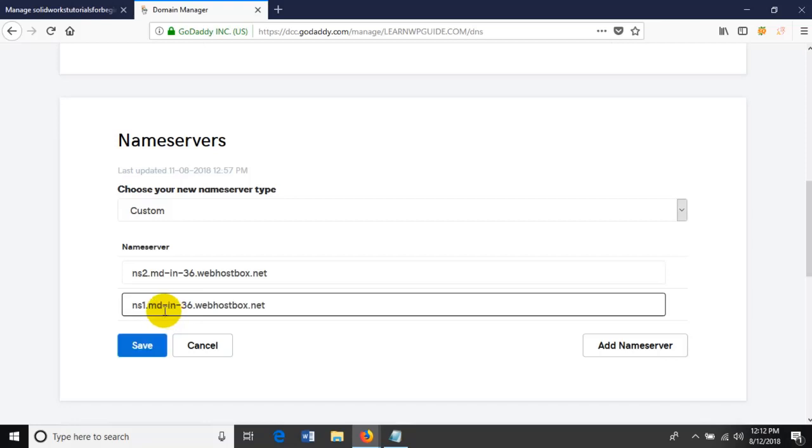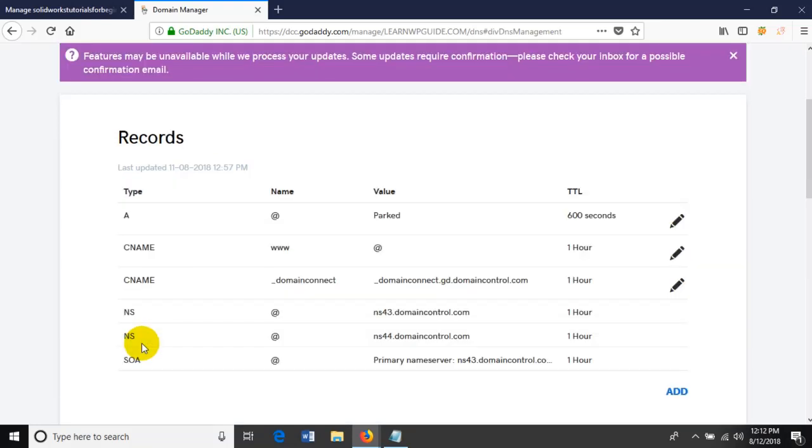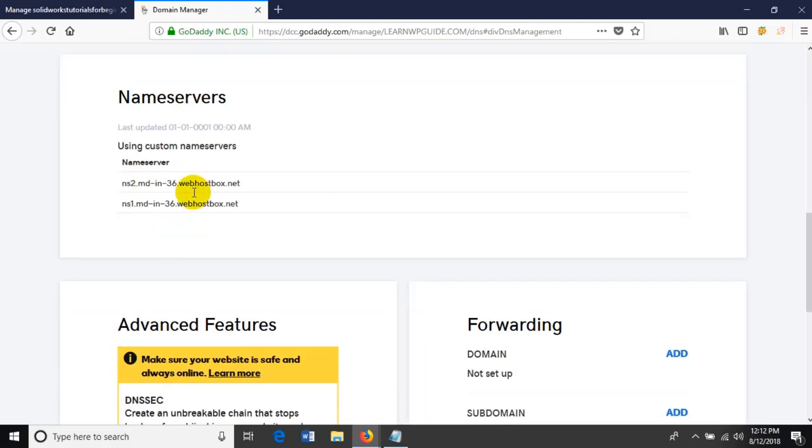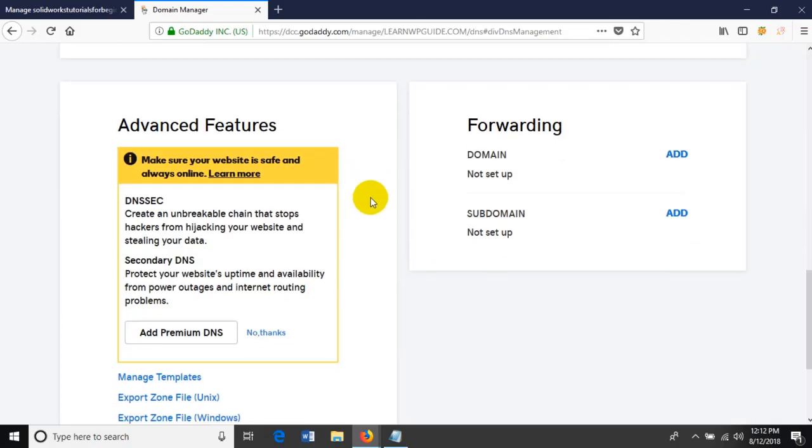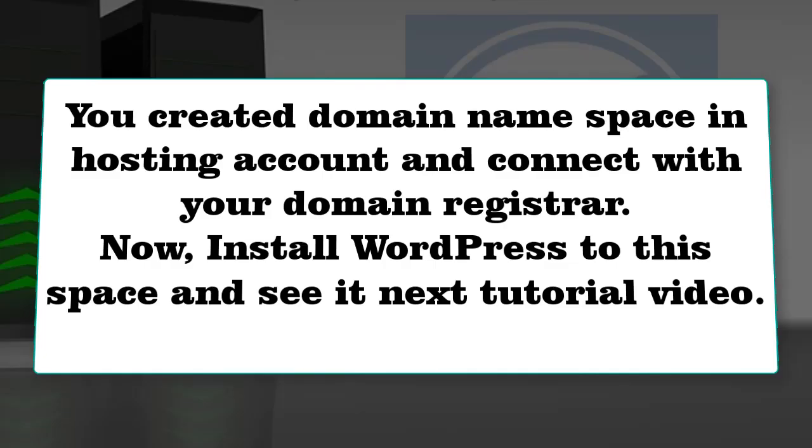Save it. It will take some time to update the connection between the domain name and the HostGator account, so just wait for 10 to 20 minutes. You've created the domain name space in the hosting account. You can see it in the file manager and connected with your domain registrar GoDaddy.